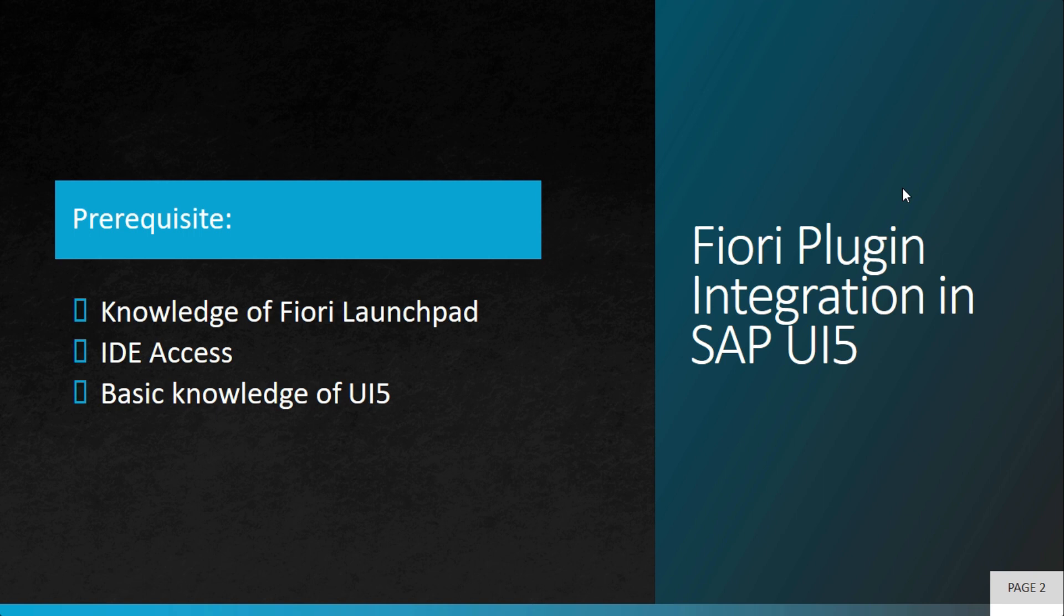So you should have knowledge of Fiori launchpad. You should have IDE access. It can be WebID or Business Application Studio. In this particular lesson we'll refer to WebID, and certainly you need to have basic knowledge of SAPUI5.